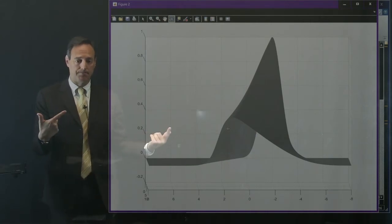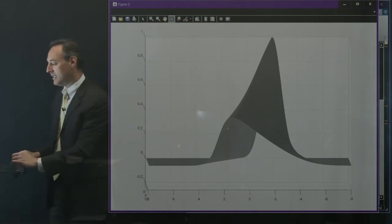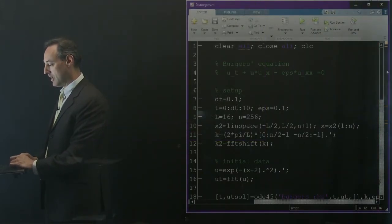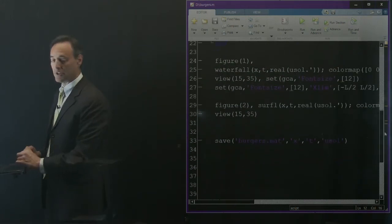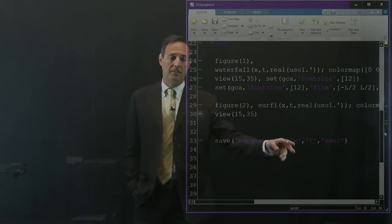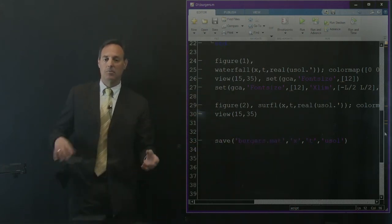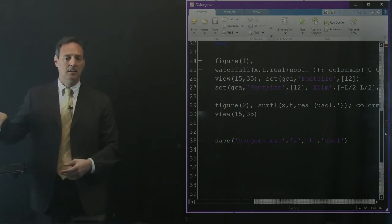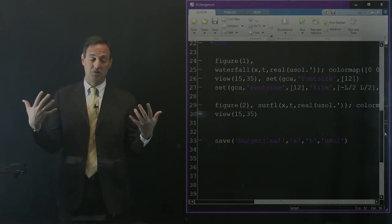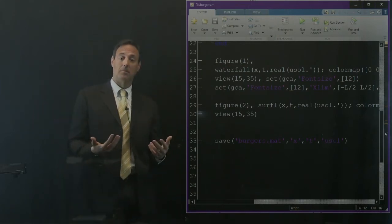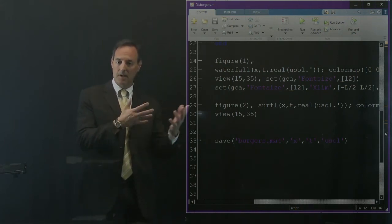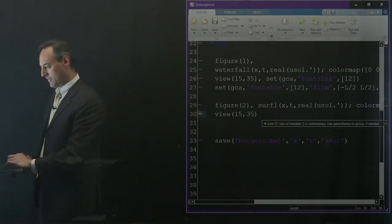This simulation produces our data. We save the Burgers data along with x, t, and the solution. Now the next step is to ingest that data and construct the Ax = b problem to discover the PDE. That's all we're going to do — Ax = b.